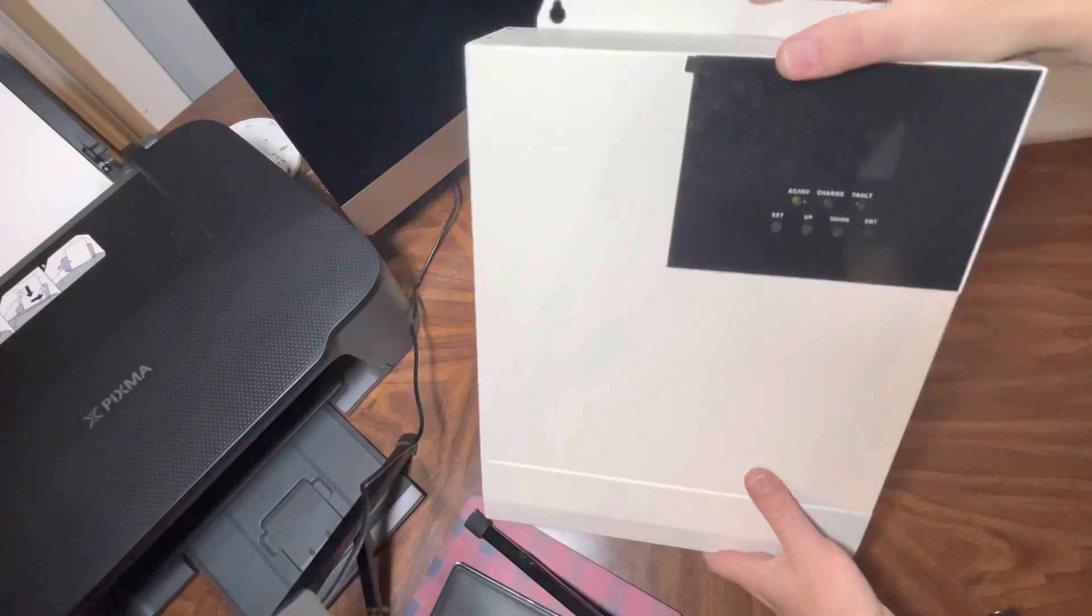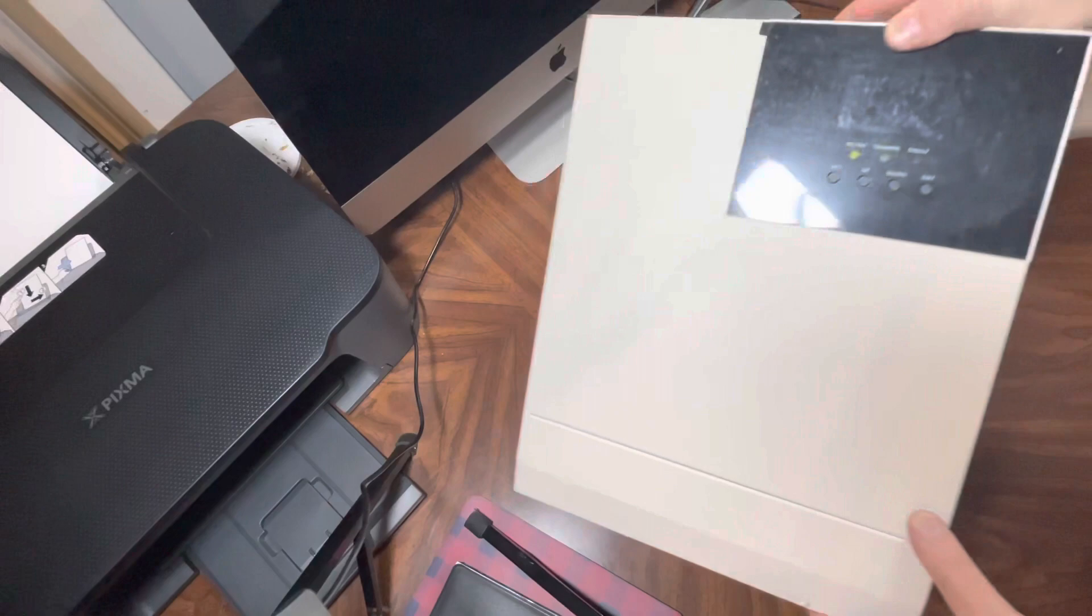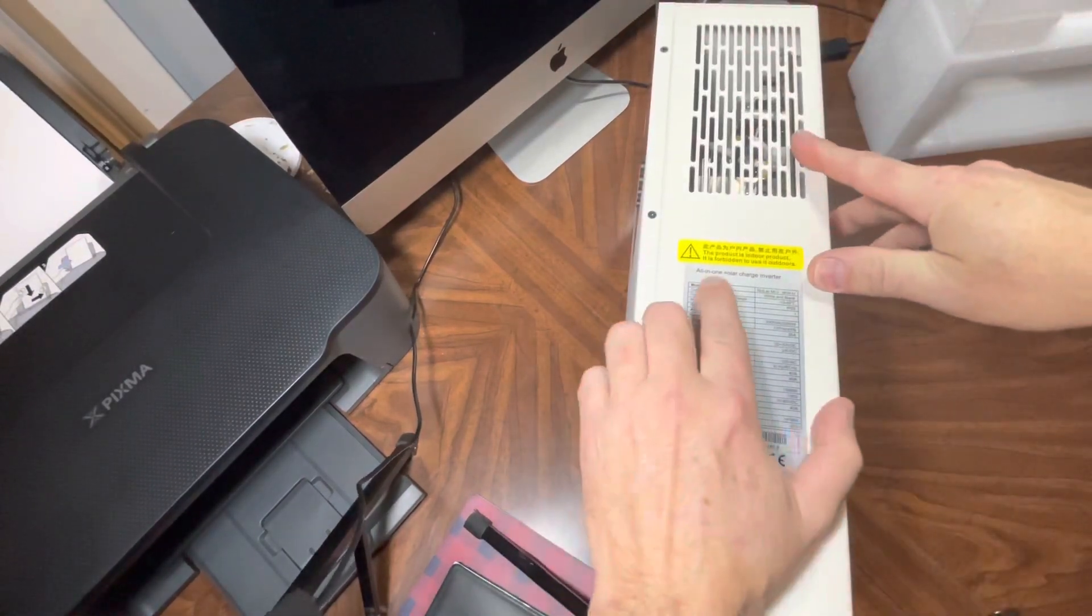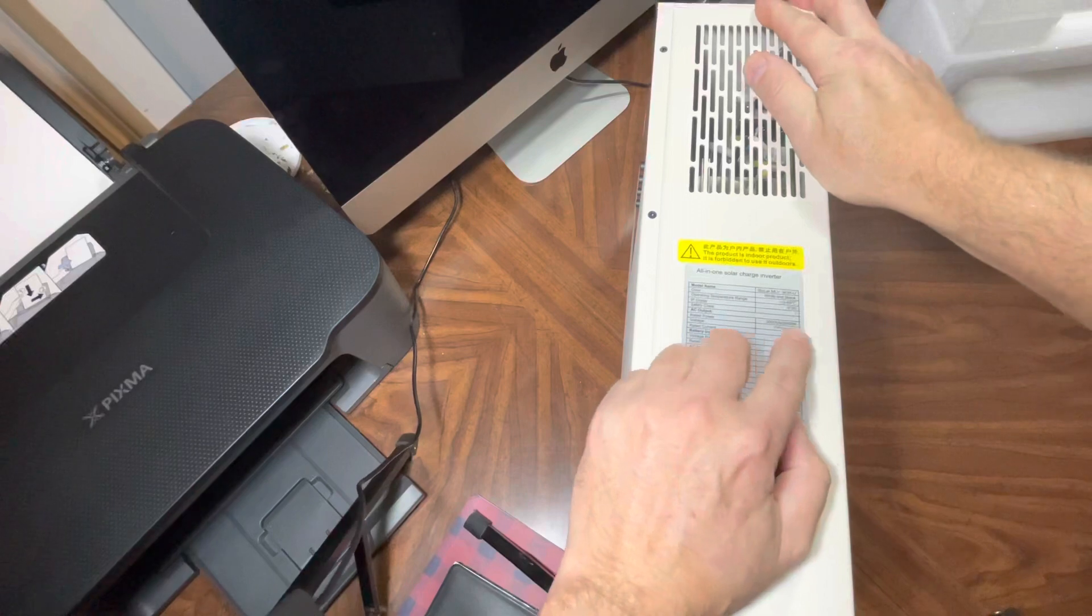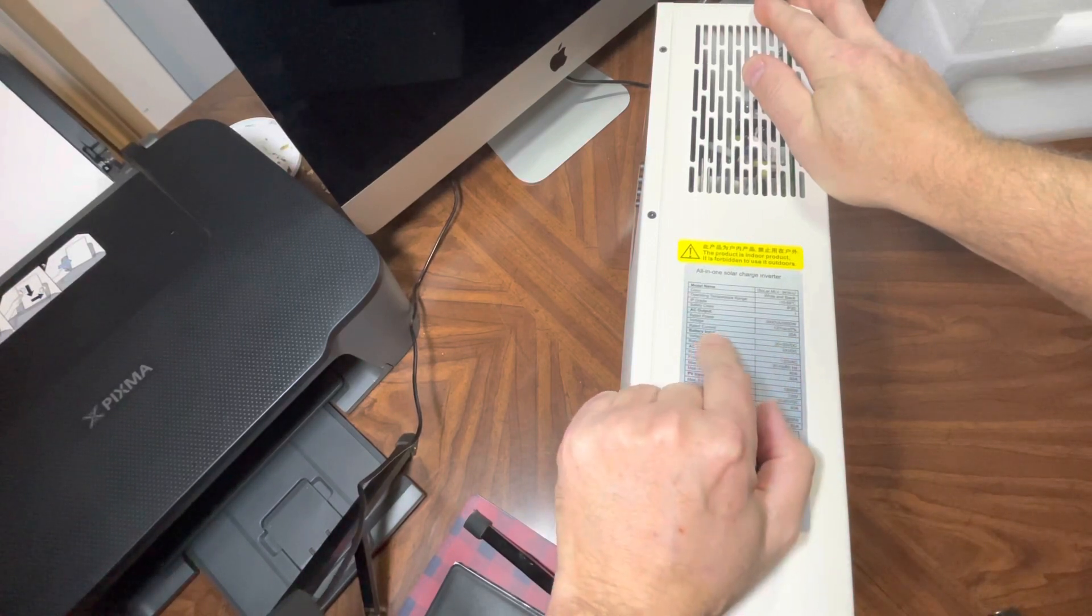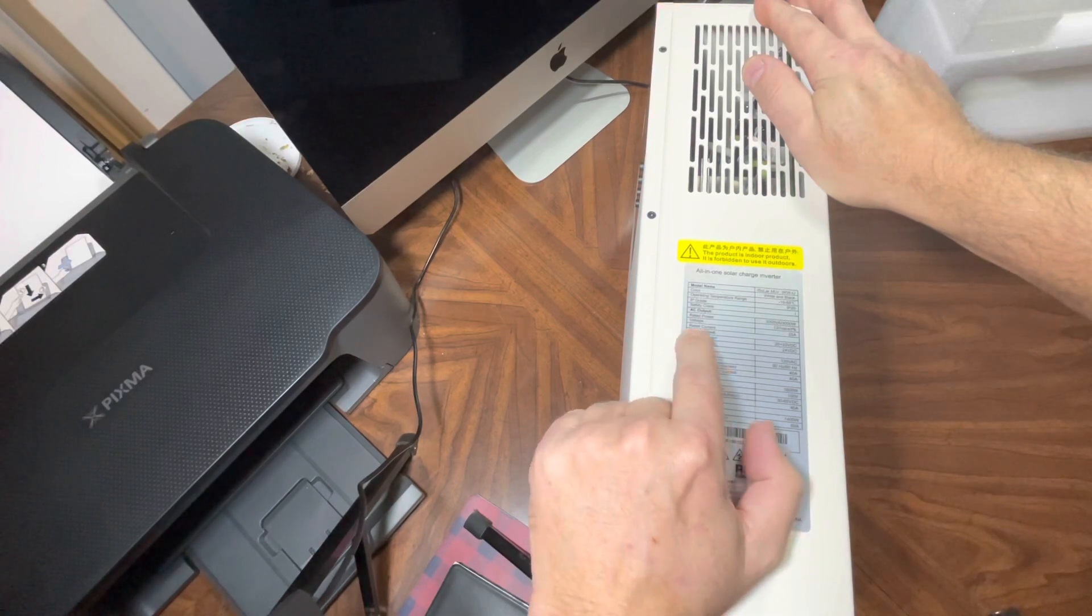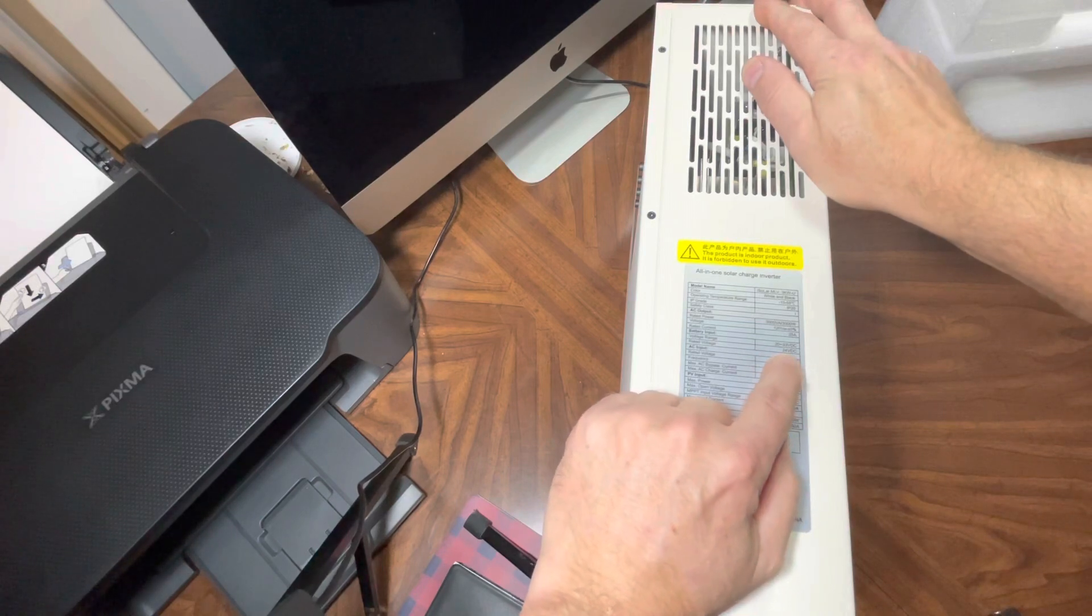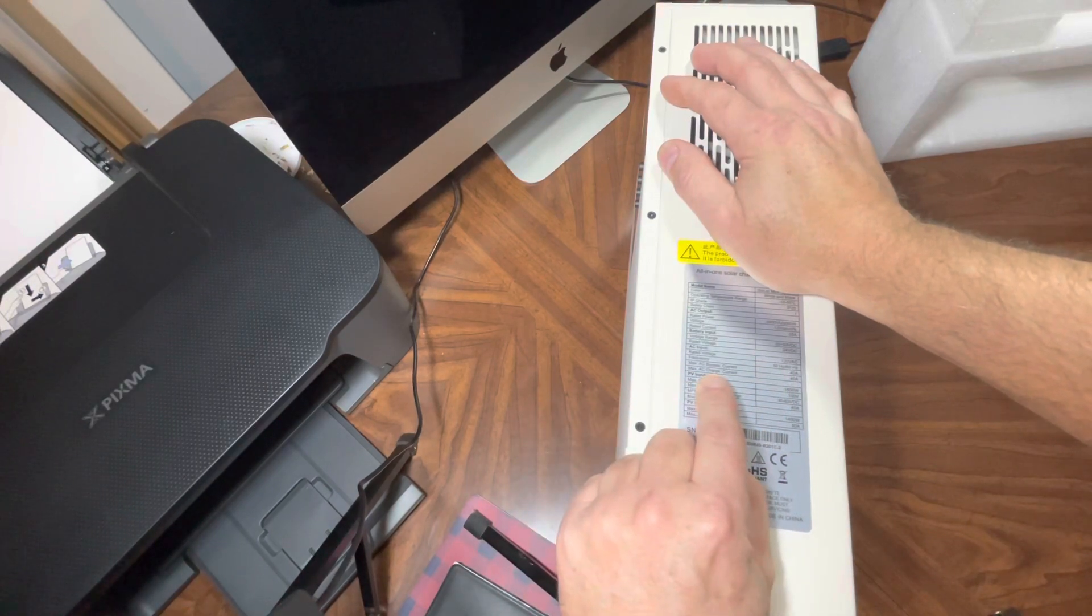This is a 3000 watt, I think they call this a Mr Power. It's an all-in-one solar charge inverter. Here's all the specs - it's 3000 VA, 3000 watts, voltage is 120, rated current 25 amps. Battery input 20 to 30 VDC, 24 volt. I am hooking the batteries into a 24 volt series.